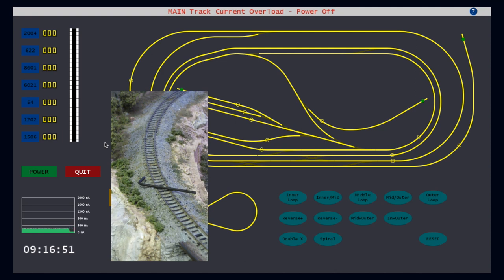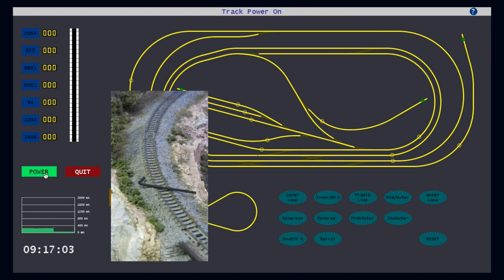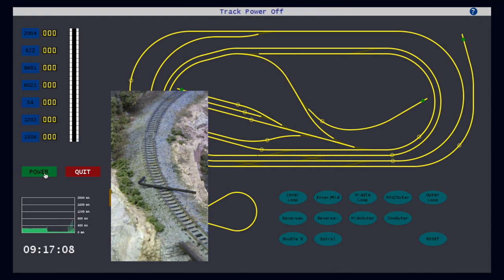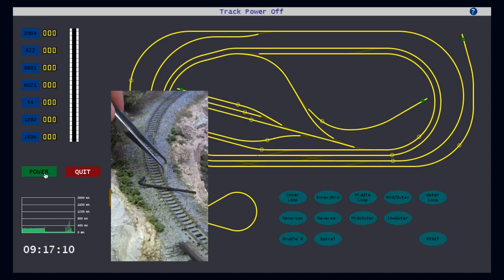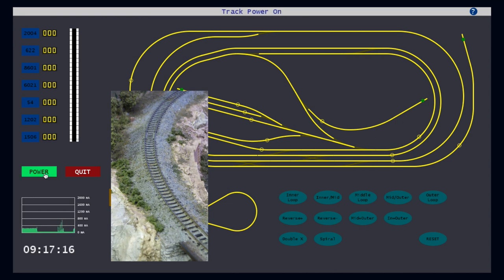As soon as a small current spike is detected, power to the tracks is immediately turned off. If I try to turn on the power without clearing the short, the system simply shuts down the power again. And of course, once the short is cleared, power can be restored for full operation.